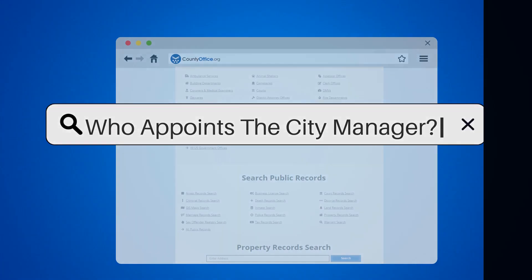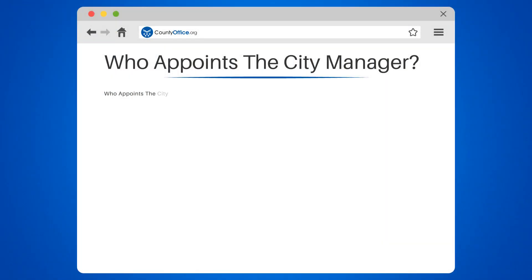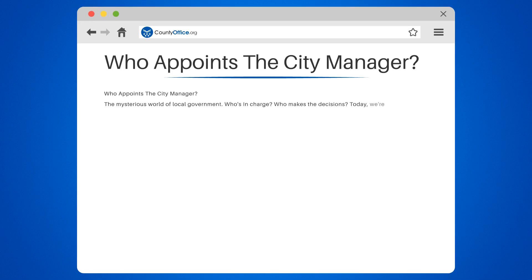Who appoints the city manager? The mysterious world of local government — who's in charge, who makes the decisions? Today we're going to unravel the enigma of the city manager appointment process. Ready? Let's dive in.